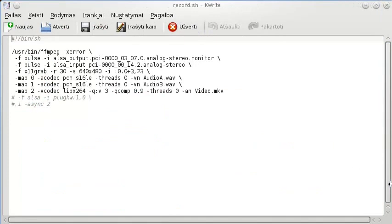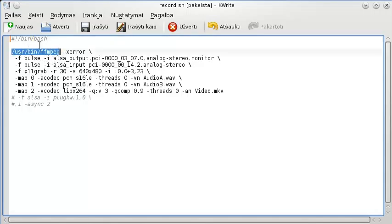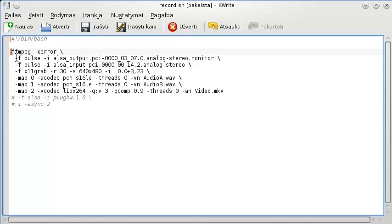The most important script is the recording script, record.sh. This is kind of complex, but I'll go step by step. First there's a header that says this is a shell script file - you can also write bash here. Then we have the FFMPEG invocation with its full path, though it's not strictly necessary to write the full path.